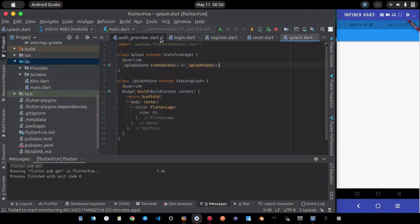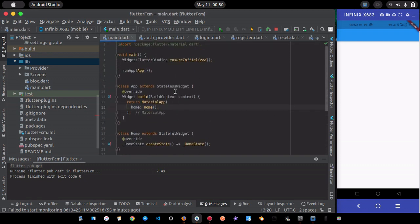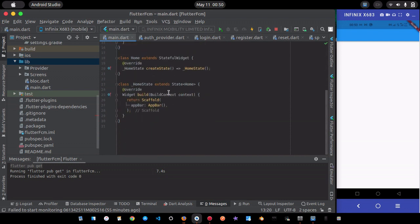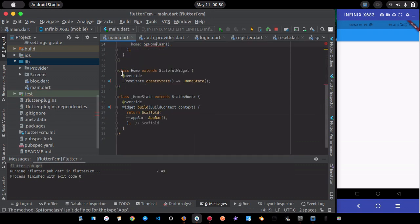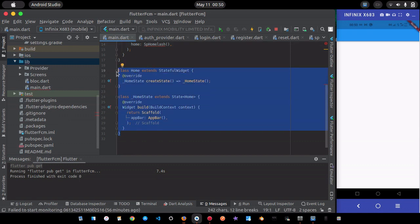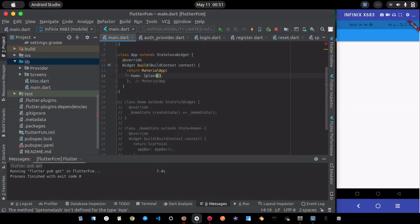Back in main.dart, instead of returning the Home widget, I'll return the Splash screen for now. I want to run the app and show the error you get when you haven't initialized the Firebase app, so you'll know what to do when you encounter it.